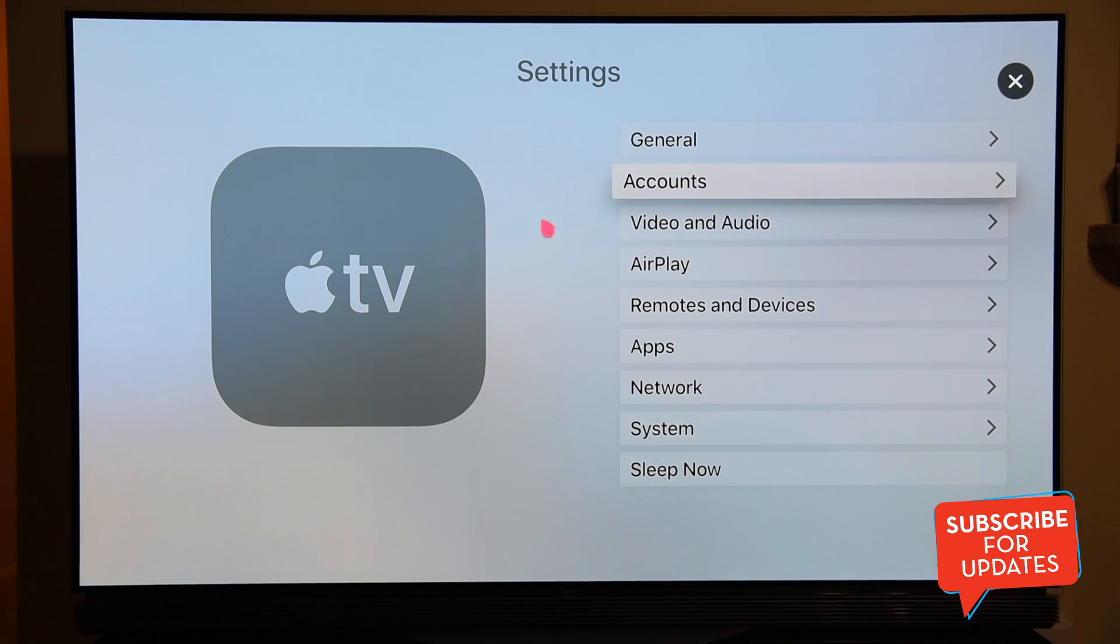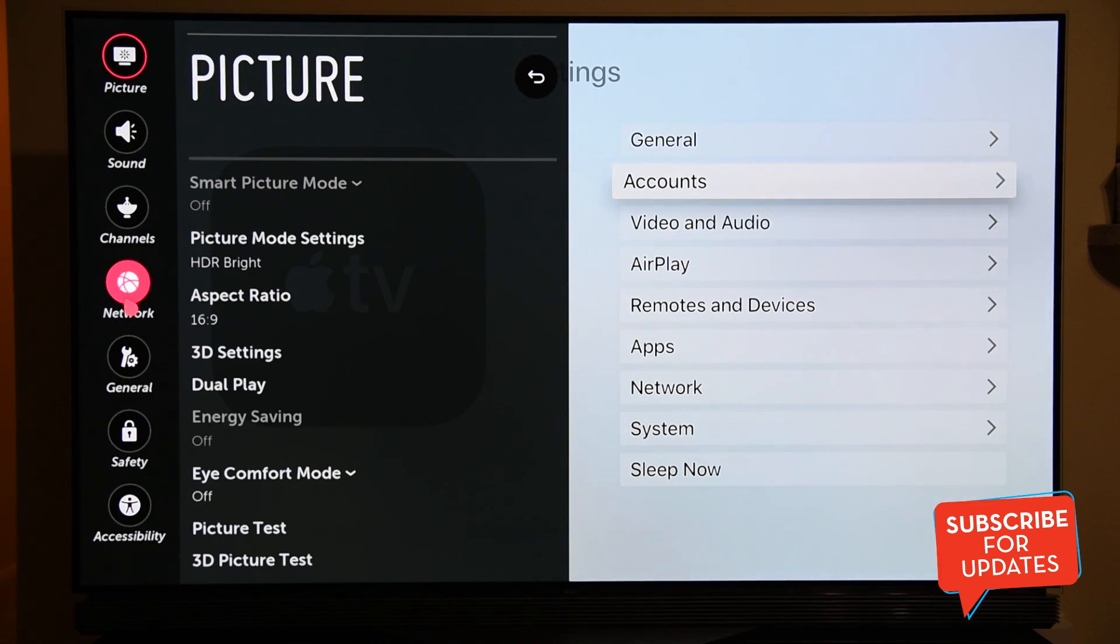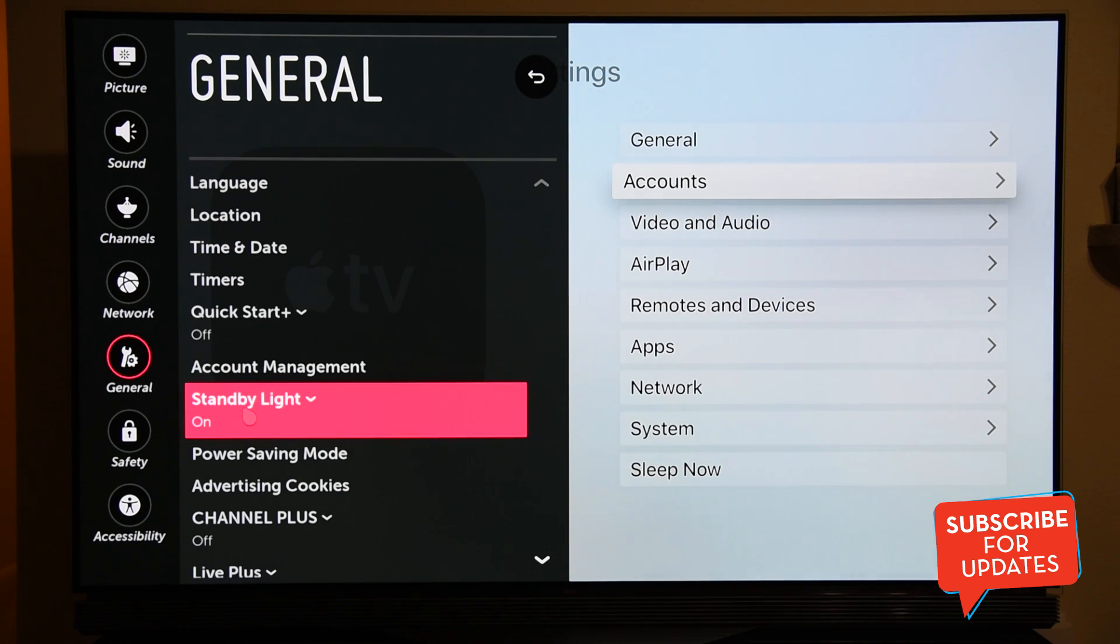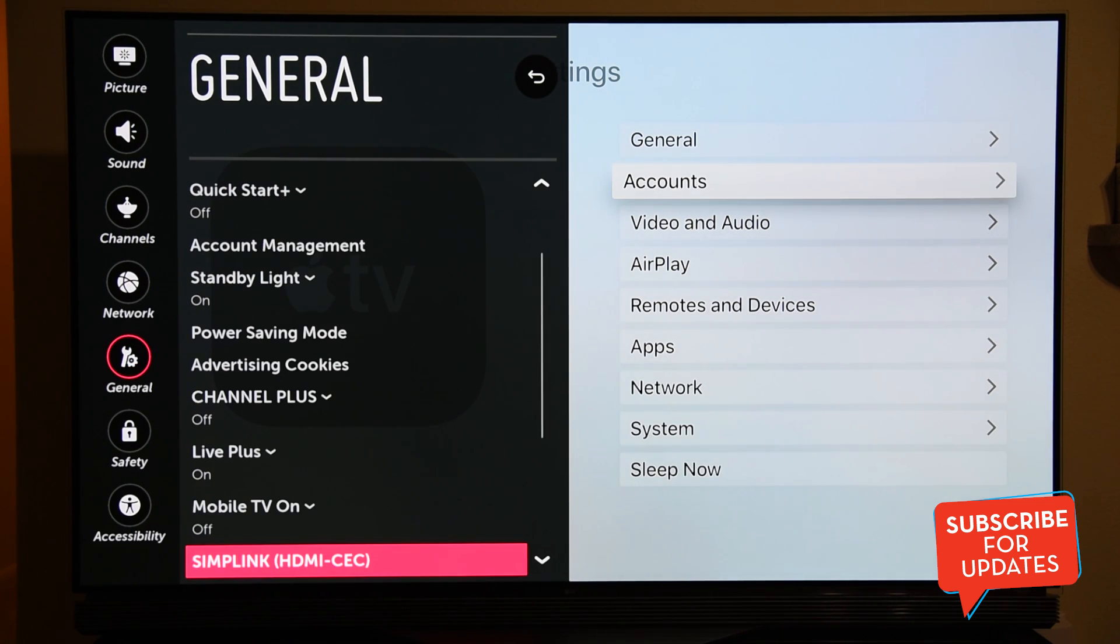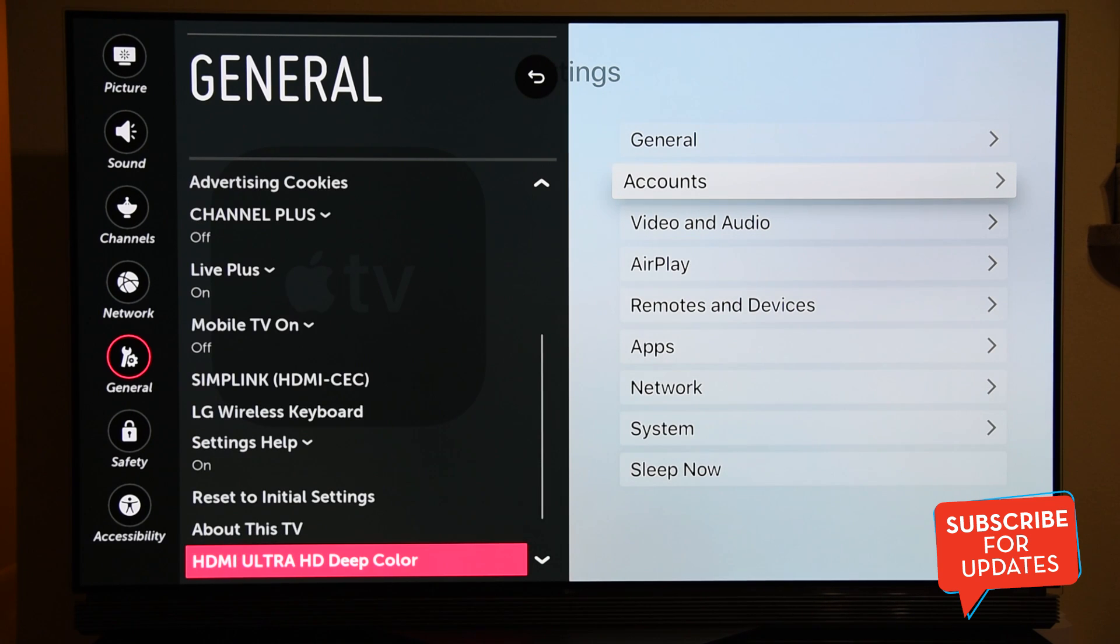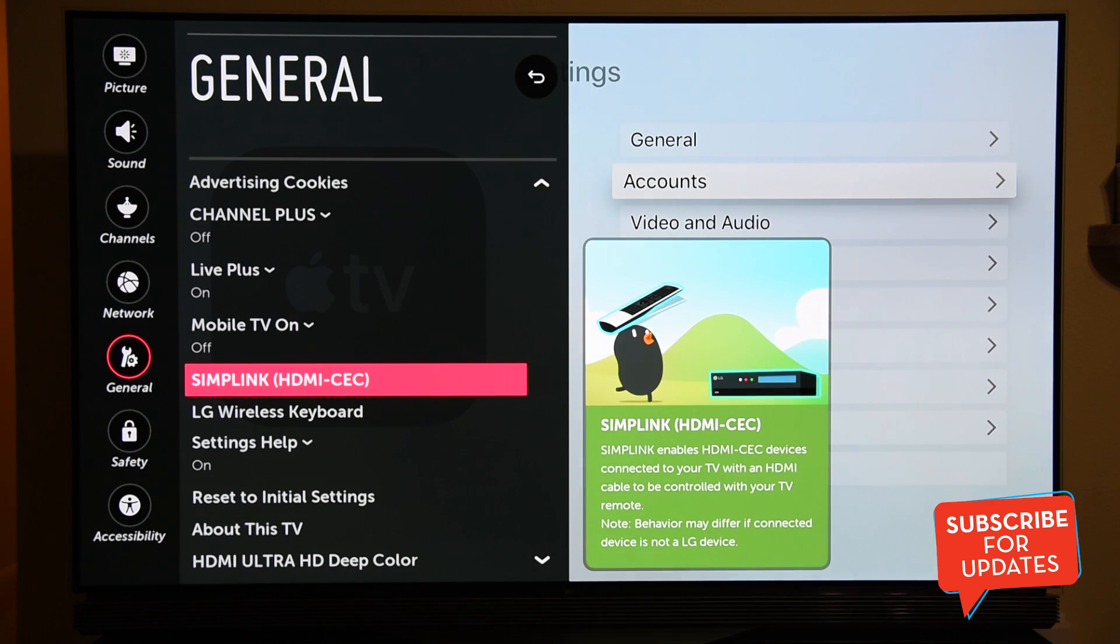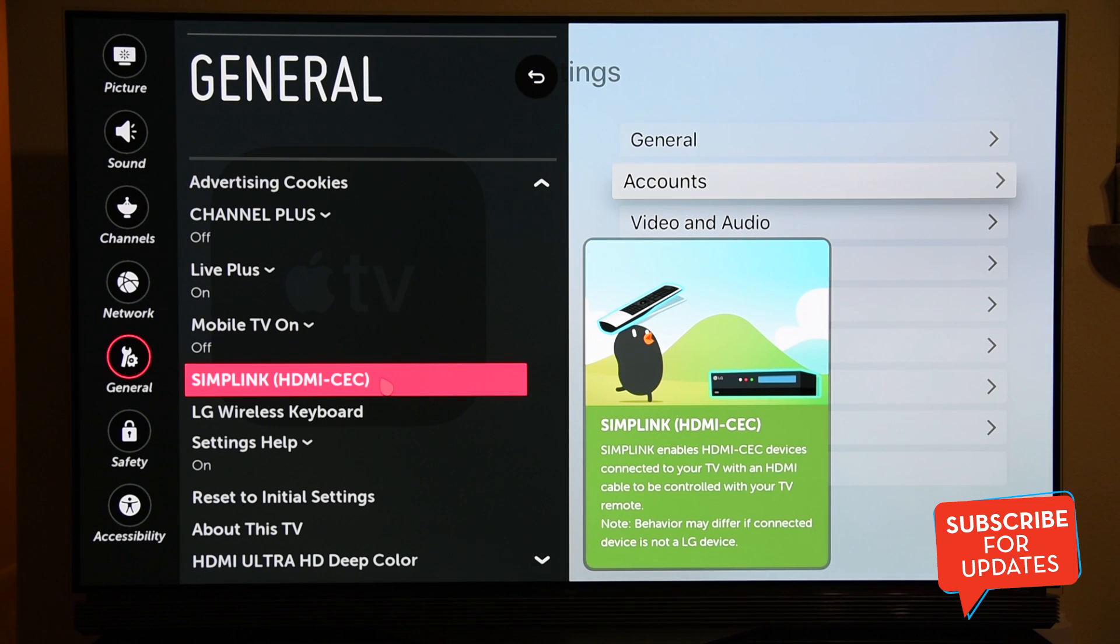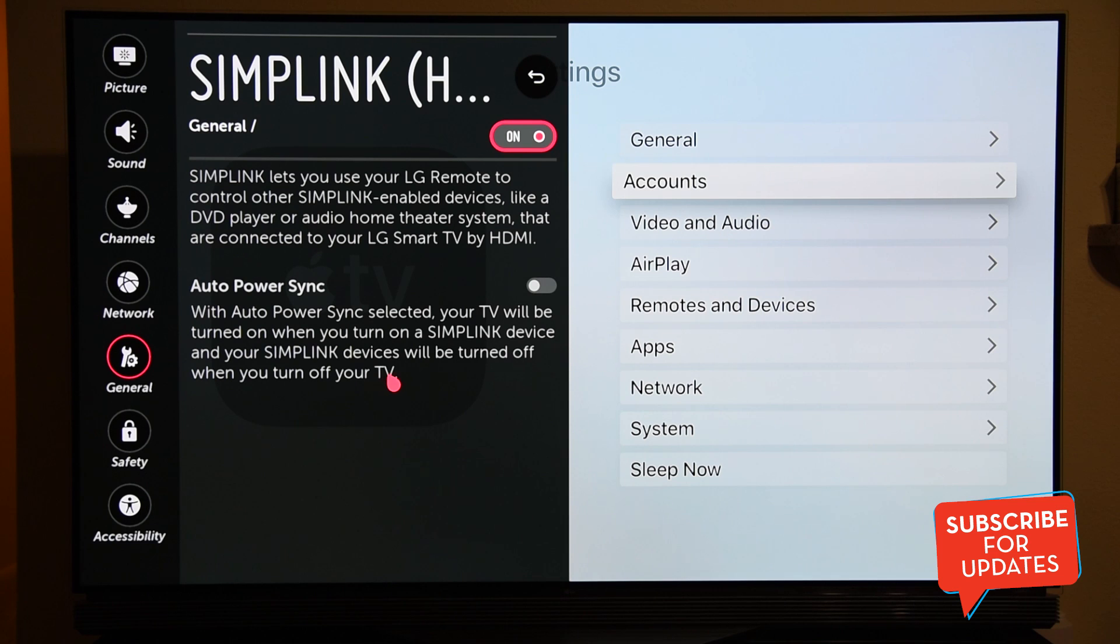You have to go to the Settings on my LG TV. I have to go to the General menu and I have to go to the Simplink, HDMI-CEC. In your TV it will be HDMI-CEC. Make sure that option is turned on. Once you click that, you will have the option to turn on this option.